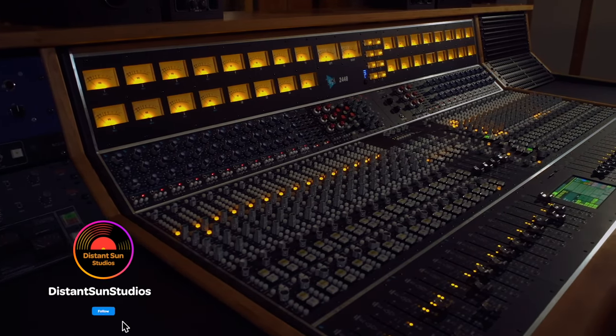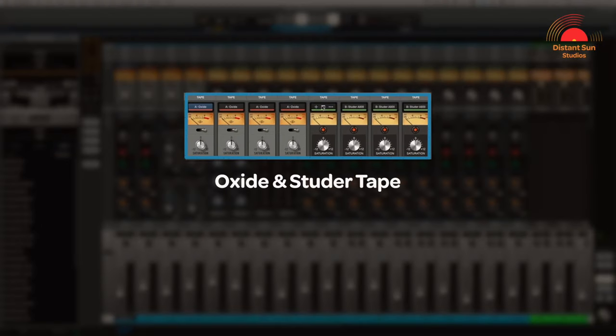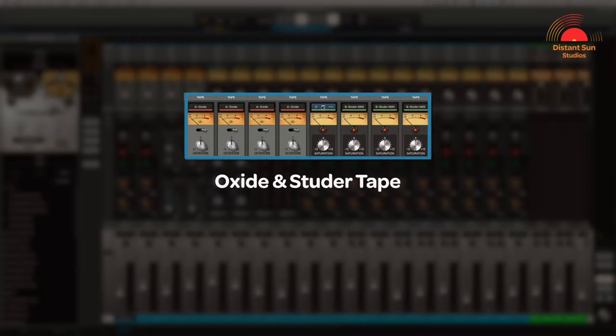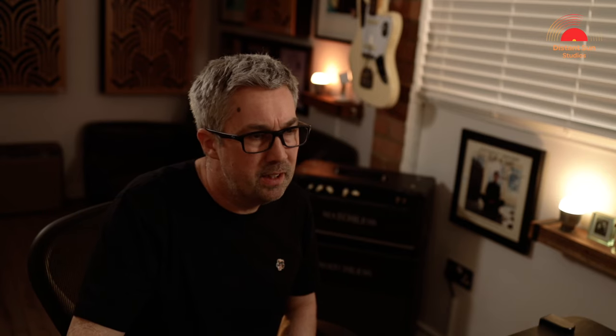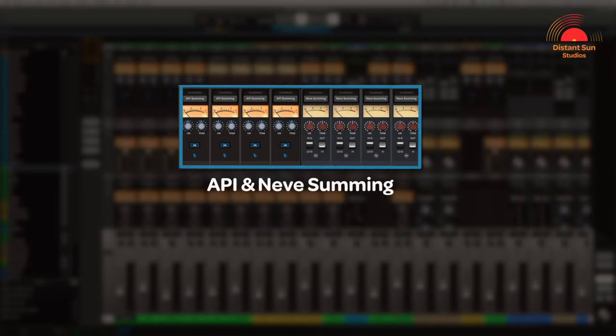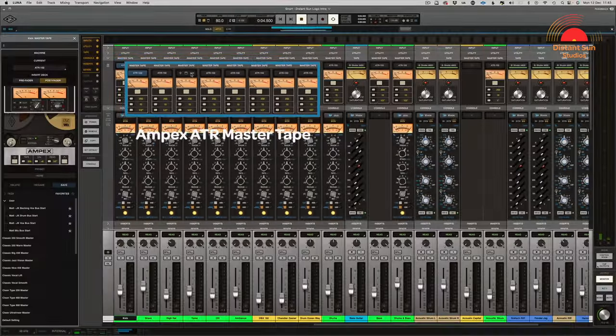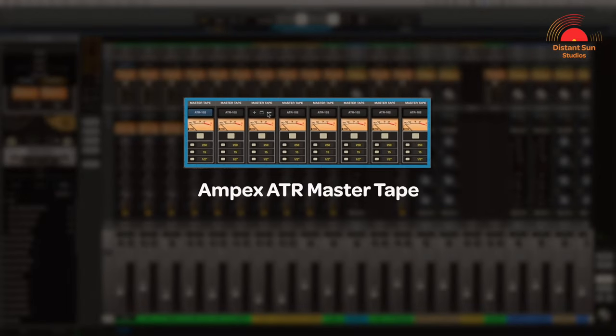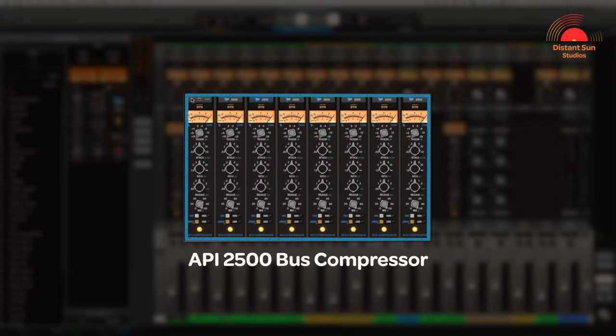The extensions are cleverly sequenced within LUNA to recreate a tracking or mixing workflow you would experience recording on a large format analog console to tape. You can add across instrument tracks the U8 Oxide or Studer tape machine, and an API console channel strip across any bus tracks. On the master bus you can add either a Neve or API master tape — this time an Ampex tape machine — and finally an API 2500 bus compressor.